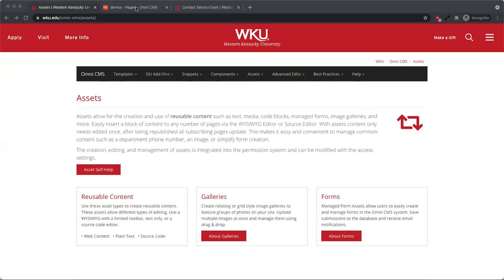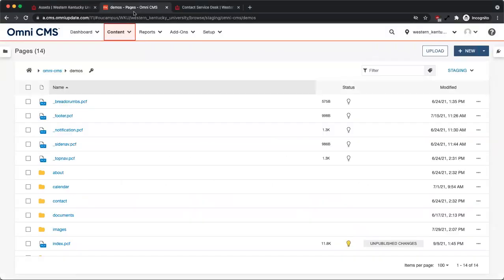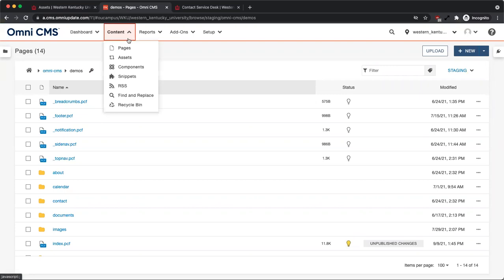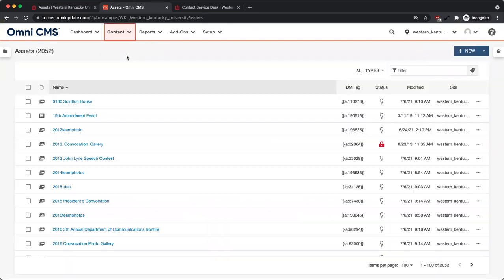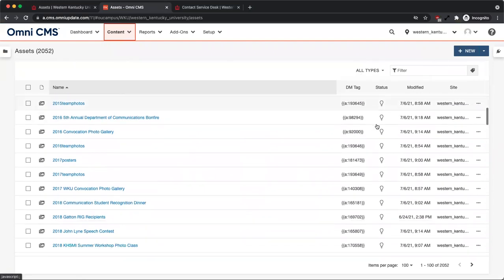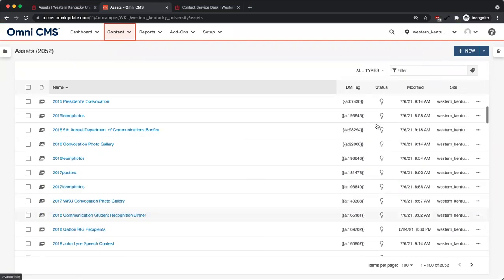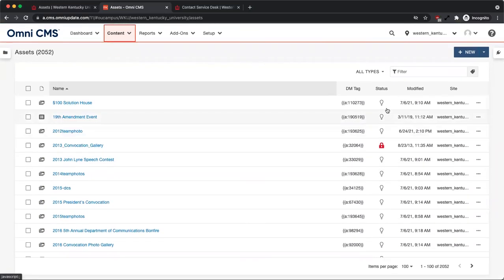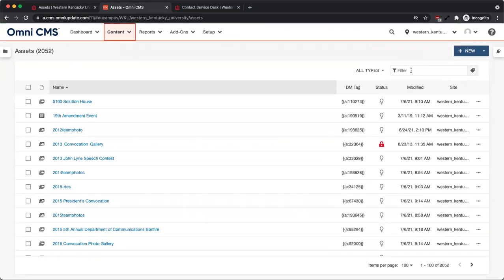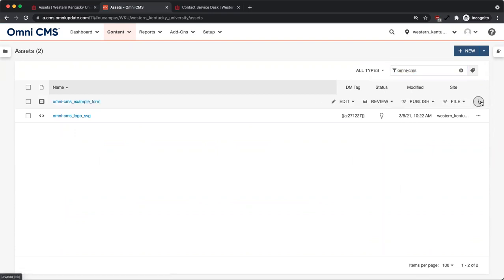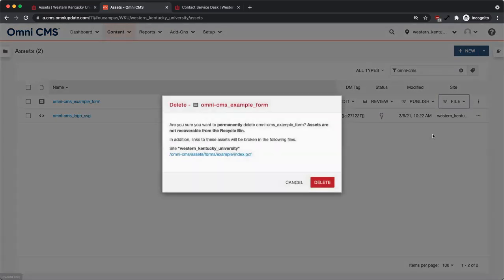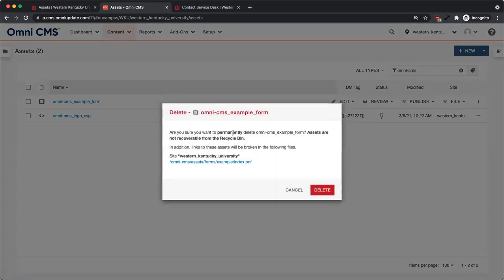Assets can be viewed by clicking Content in the top navigation, then Assets from the drop-down menu. Assets are listed similar to pages and files inside the Page List view. Use Filter to search for existing assets. Assets are checked in and out and published like any other content. Please note, if an asset is deleted, it cannot be recovered.